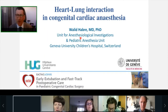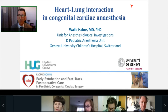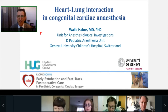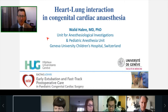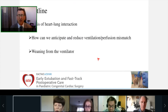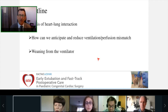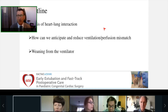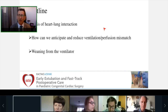Thank you very much, Mona, and thank you for asking me to participate in this very challenging webinar about early extubation and fast track postoperative care. It's so complex that within 25 minutes I will focus more on the postoperative care and the heart-lung interaction in the postoperative care mostly.